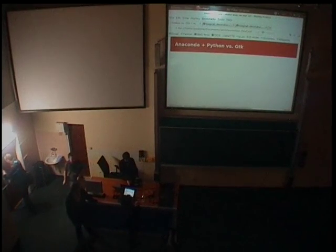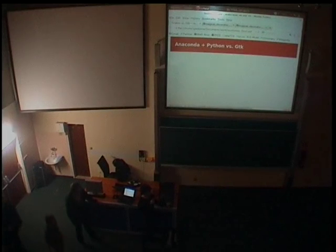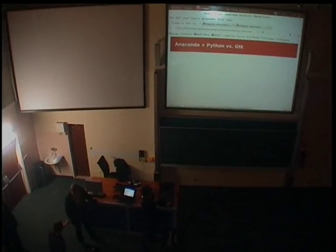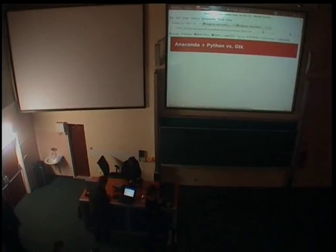And first of all I would like to tell that those two snakes are the Anaconda installer and Python. Because we use Python and GTK in the Anaconda installer. So I would like to show you what are the problems and how we deal with them. Because I think it's quite neat and if you want to use our code you are really free to use it.